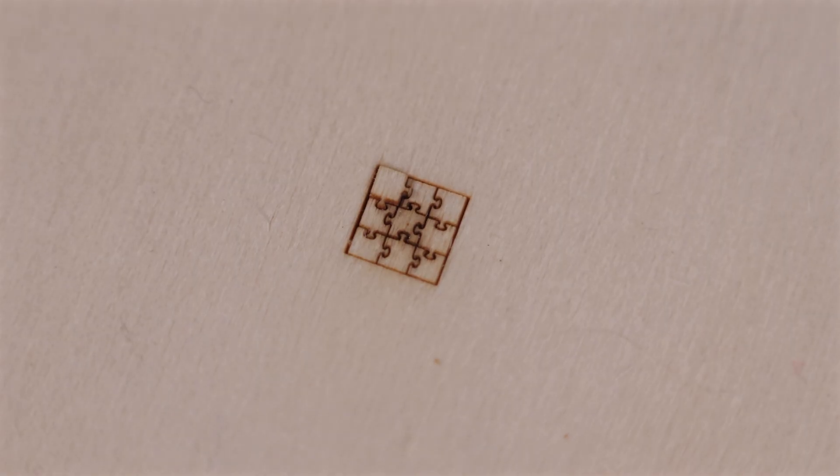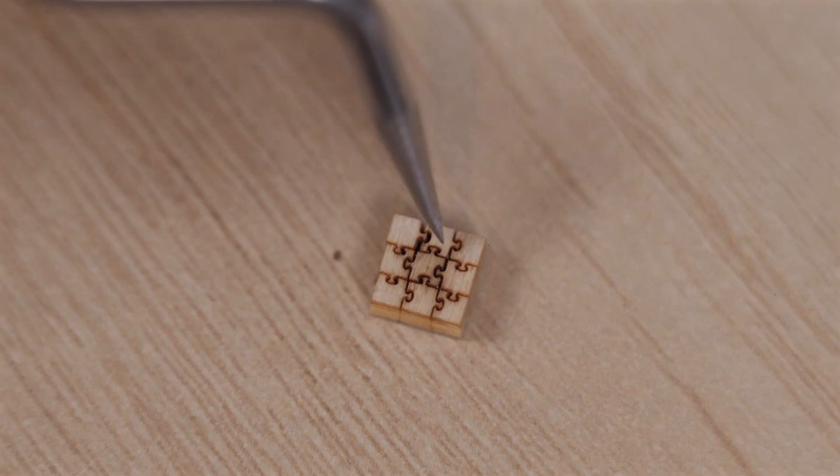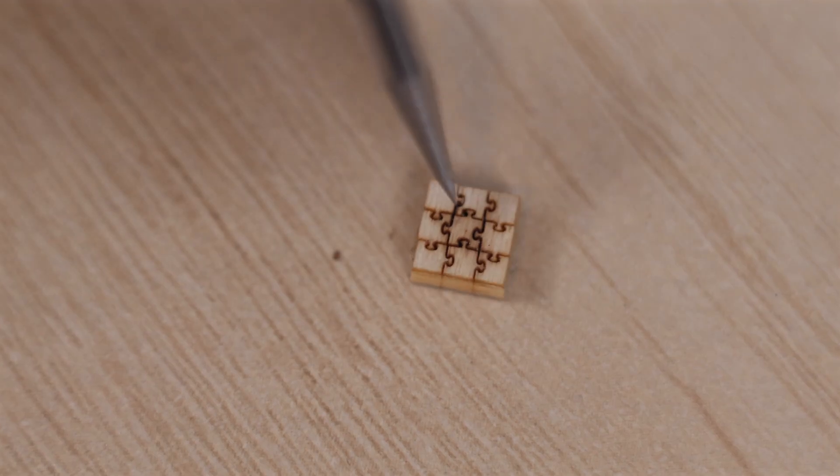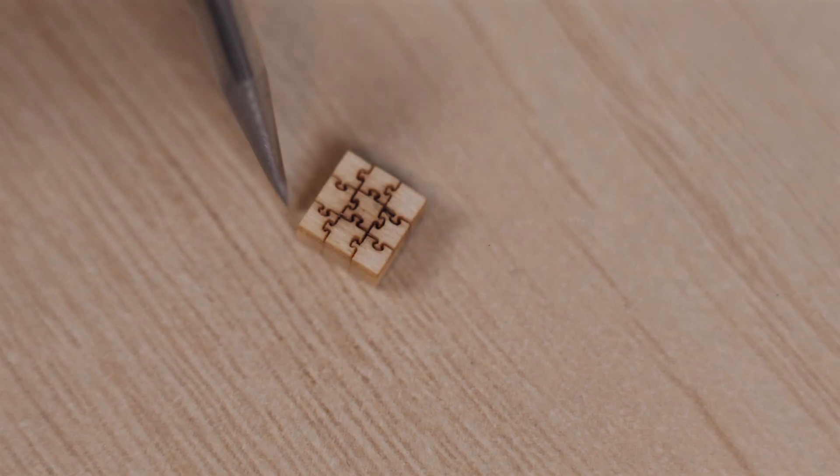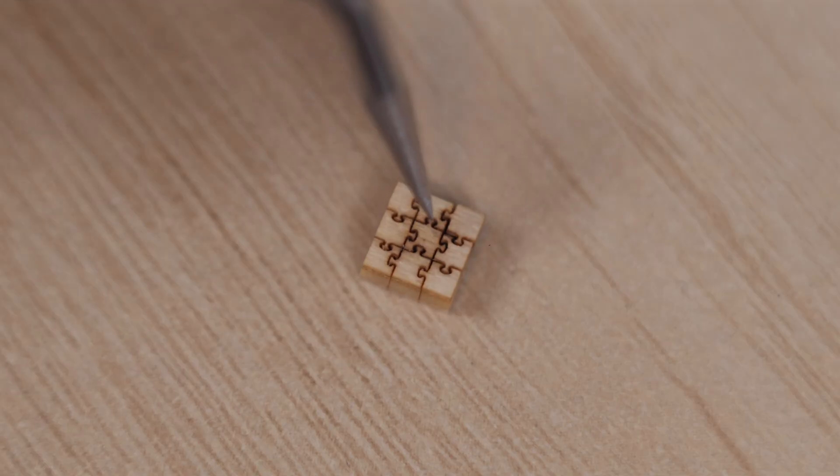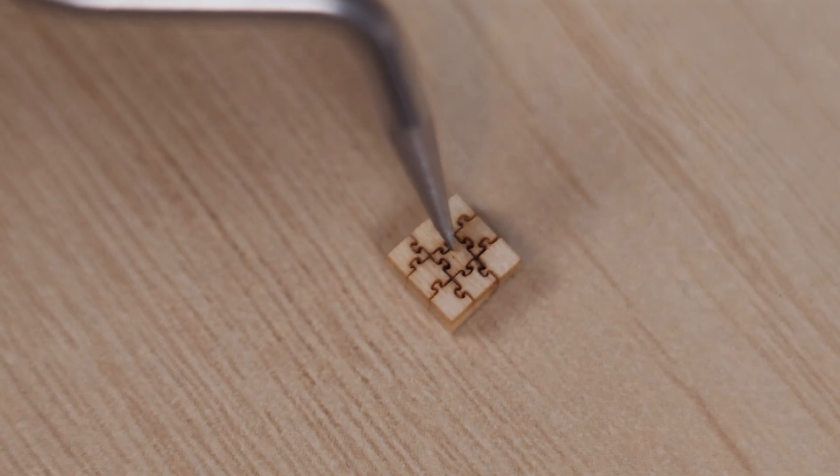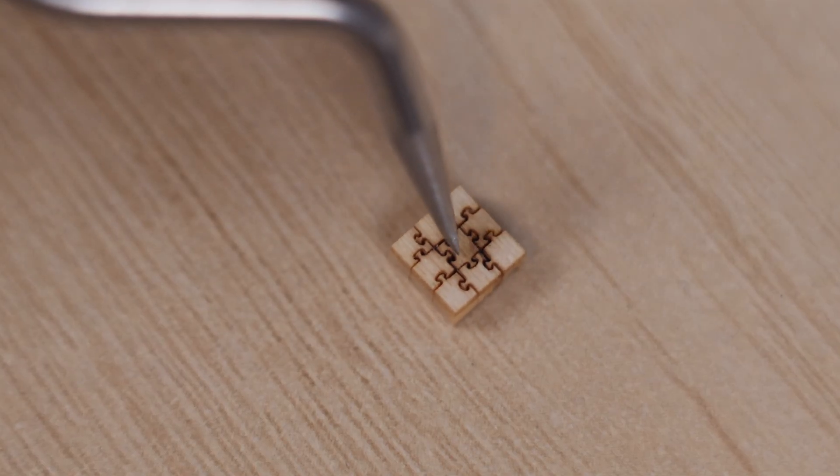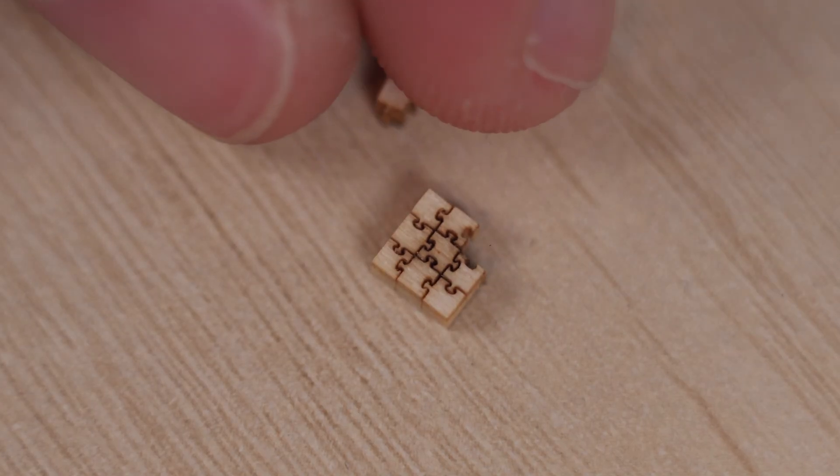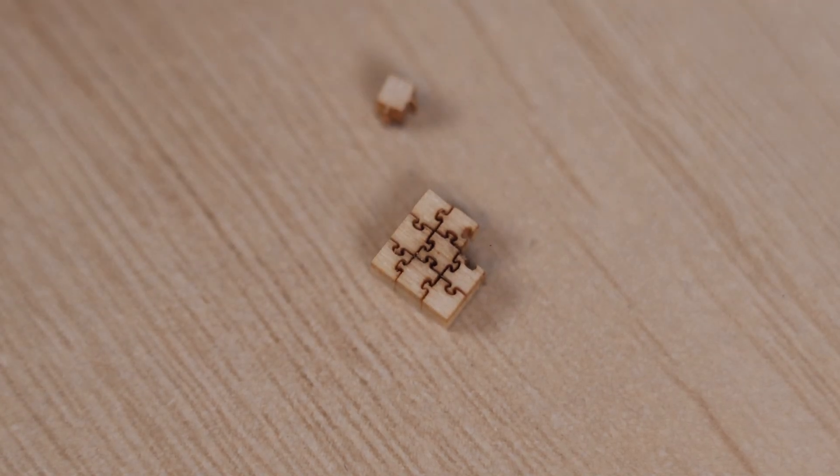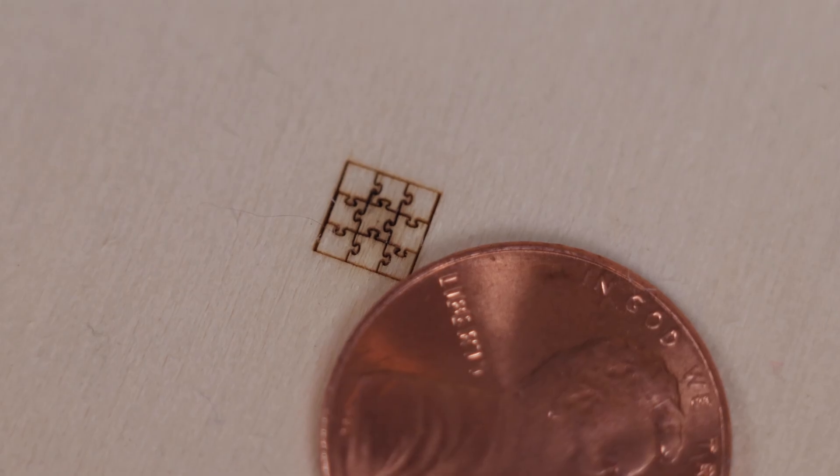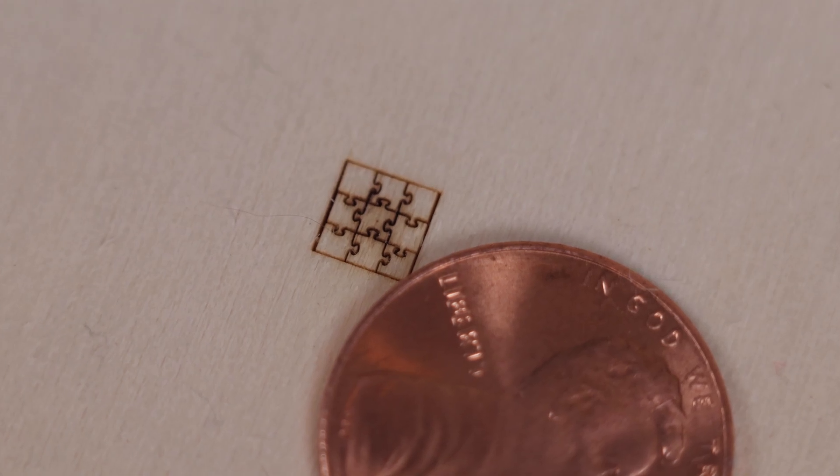Remember the tiny working puzzle we made with the Omni 1? Well, this time, we went even smaller on the Omni X. And yeah, it's so tiny, we had to put a penny next to it just to show the scale.